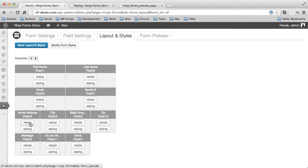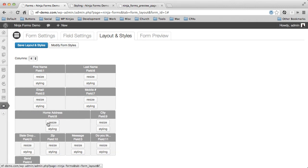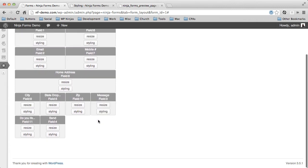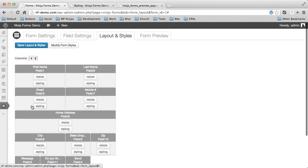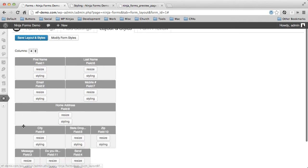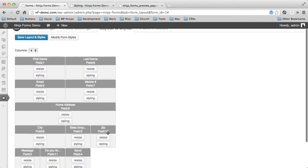Home address, we want to take up the full line. We may have a long address, home address line. City, we'll let it take up two, a little bit longer, but state and zip only need one.